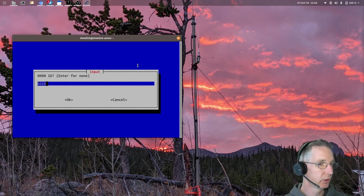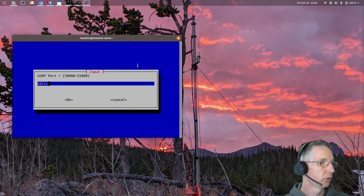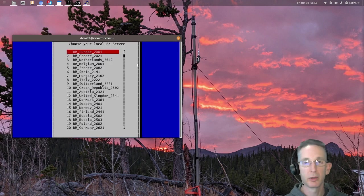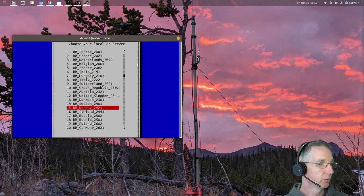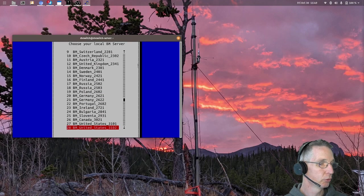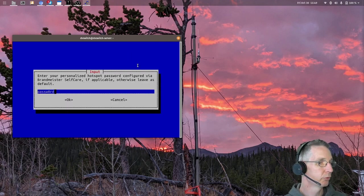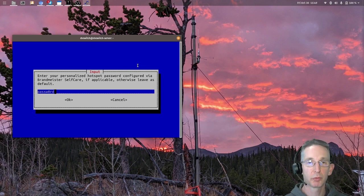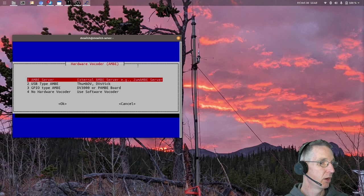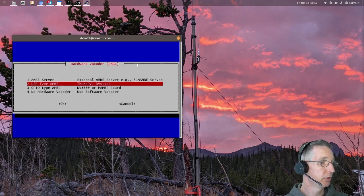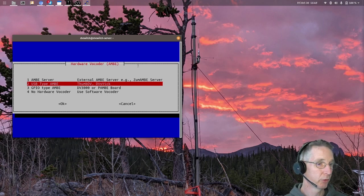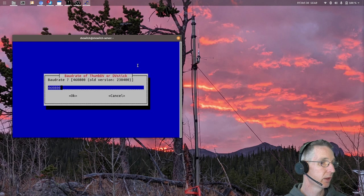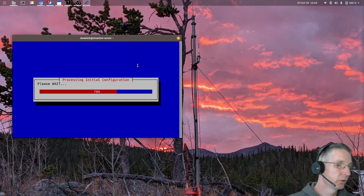What DSTAR module you want to assign to this repeater that you're creating. Bravo is just the default, your NXDN ID if you're using NXDN, your USRP port number, we'll use something in the 50,000 range here. The Brandmeister server that you would like to use, I'll use Brandmeister 3102. The password for that, unless you've set a hotspot password in self-care, in which case you'll need to enter that here. Whether or not you're using a ThumbDV or no hardware vocoder, something like that. So I'm using the ThumbDV or DVStick, so I'll select that. The baud rate for that. And then your initial configuration is finished.